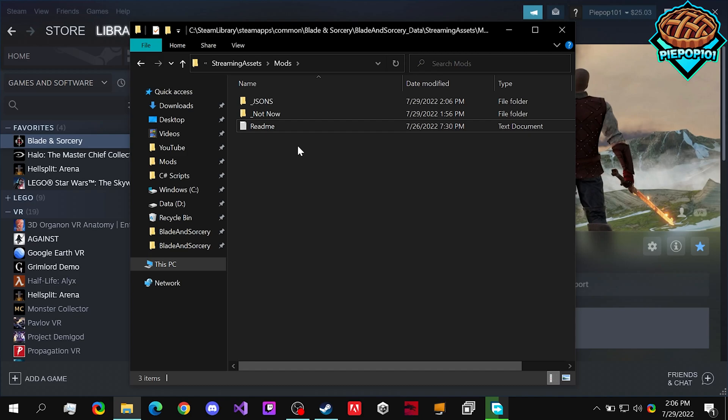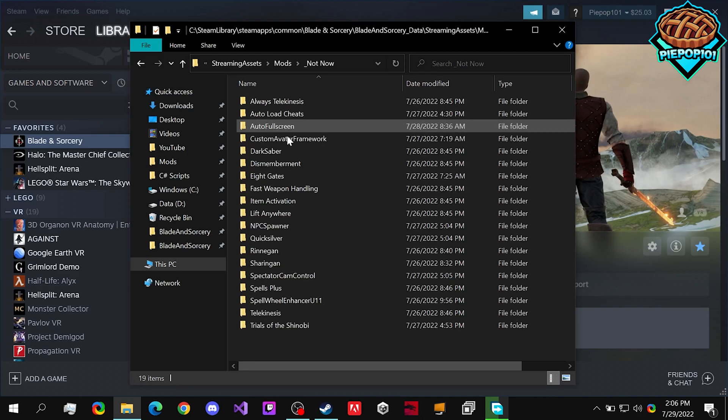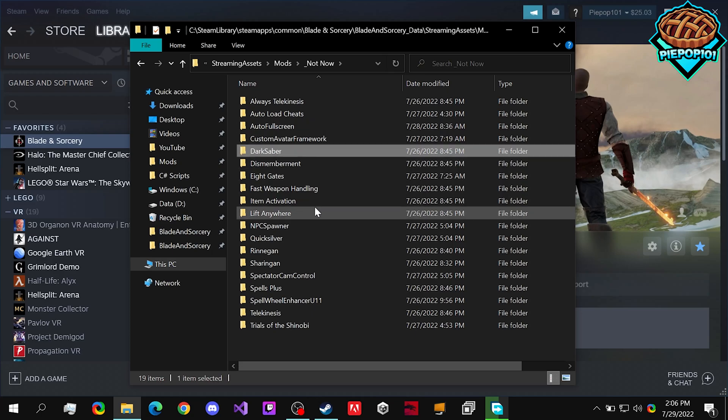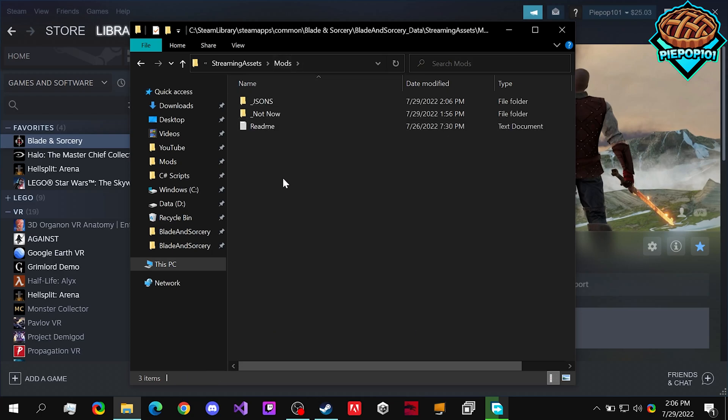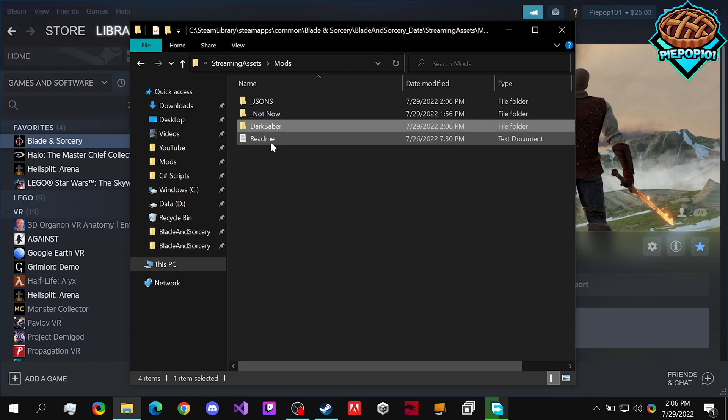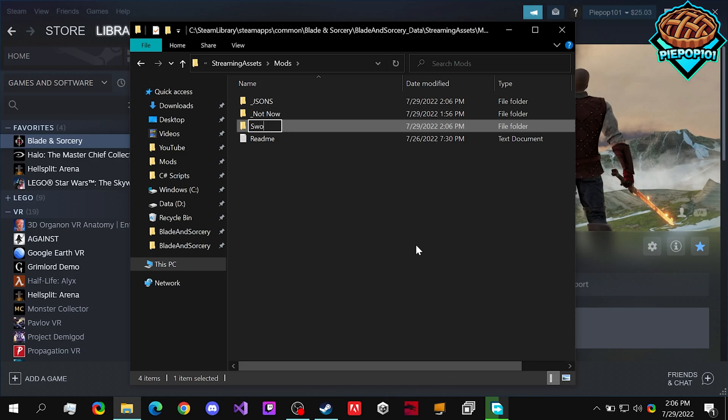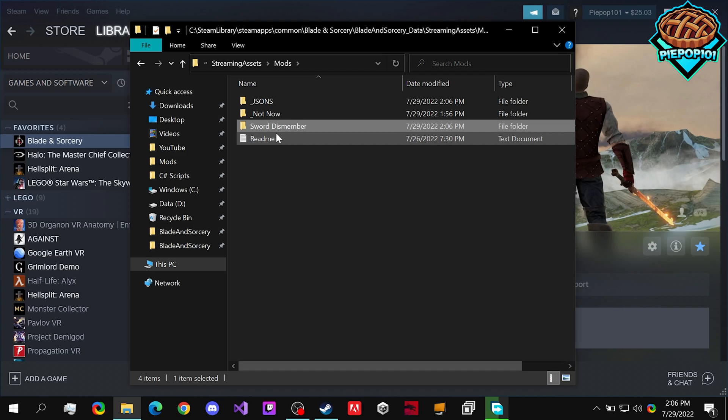And why don't we start with making a simple Jasons change. So what we're going to want to do is go to any already downloaded mod, so in my case, I'm just going to take the Darksaber, paste it in right there, and we can change it to something like Sword Dismember.